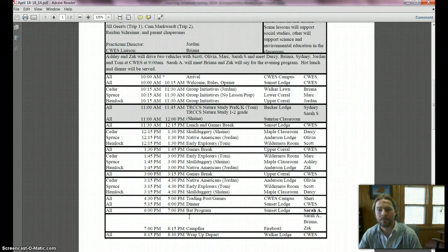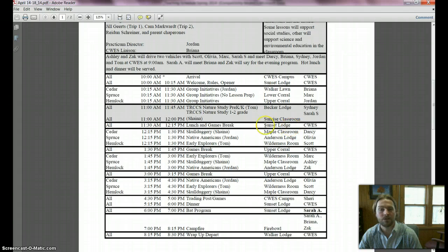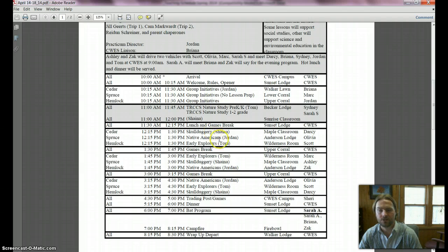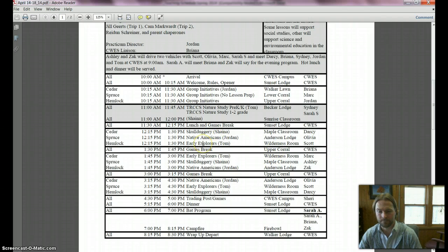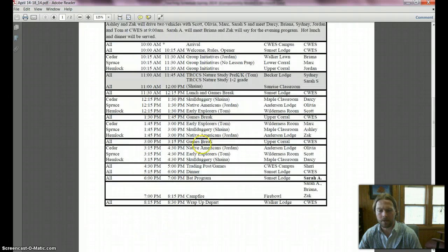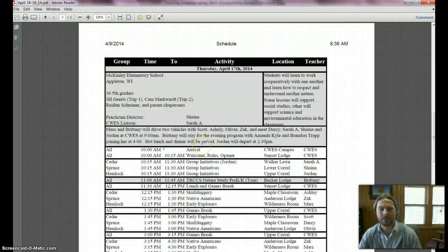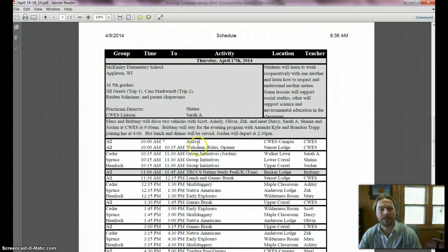We've got people teaching group initiatives. Sydney's going to do the nature study this week and Sarah S is doing nature study. We've got Darcy, Olivia, and Scott on the regular lessons for the day, and then we'll see the same exact schedule on Thursday.